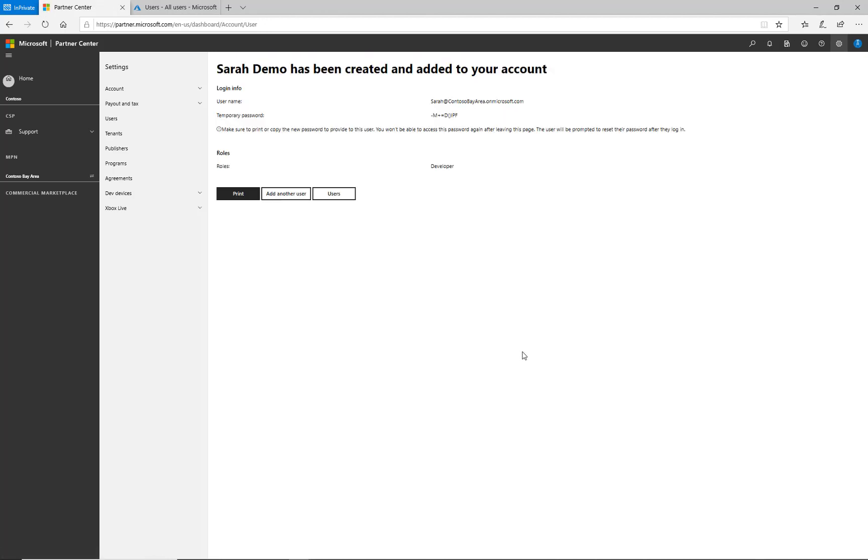I'm presented with the page for the new user's login username and temporary password. When Sarah logs into Partner Center for the first time, she will be prompted to enter this temporary password and select a permanent password.